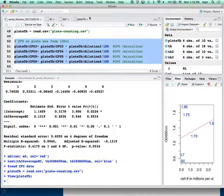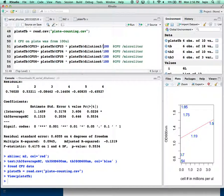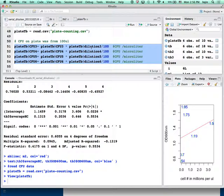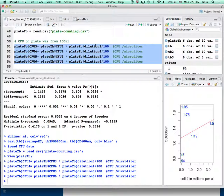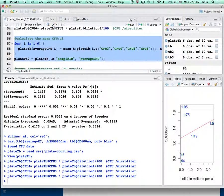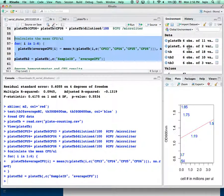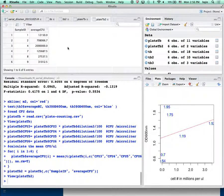We can now calculate the serial dilution concentrations. You need to remember how much volume we put on the plate — we put 100 microliters on the plate, so that's why I divided by 100. Then we multiply back by the dilution ratio to get back to the original concentration. So divided by 100 gives the plate concentration in CFU per microliter, then times the dilution ratio gives back the original. Then we calculate the average.